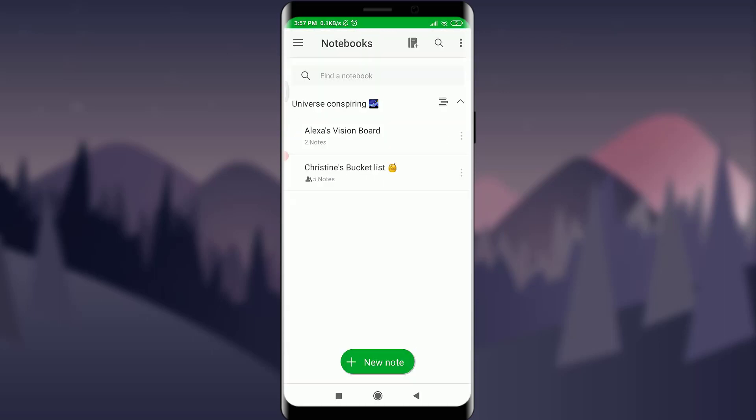Just by doing it I have moved two of the notebooks to Universe Conspiring - that's the name of my stack. So this is how you do it. This is how you create a stack on your Evernote account.